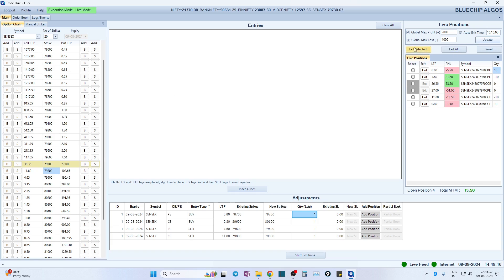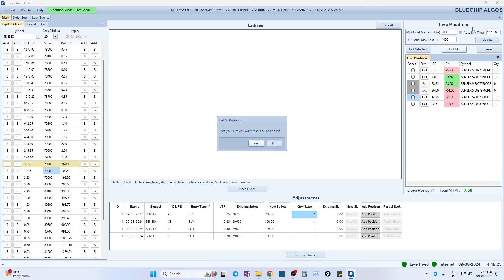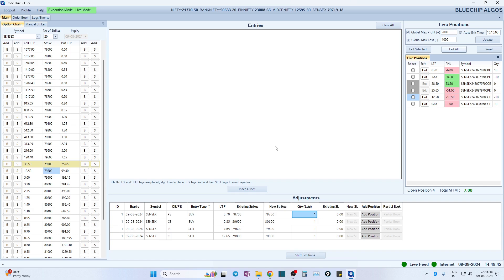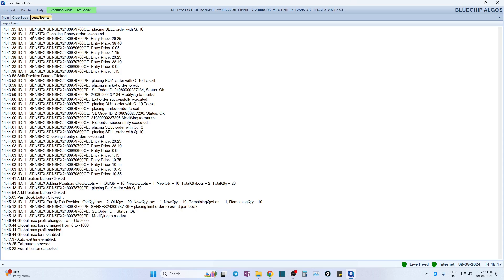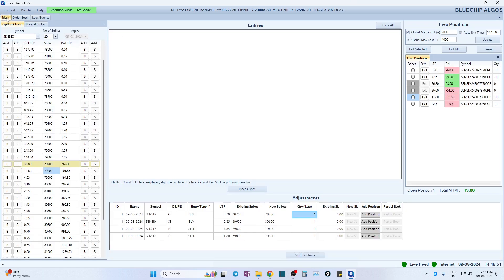Last but not least, you can also select one or two positions and click 'Exit Selected,' or use the 'Exit All' button to exit all positions in one click. These are the various features that help discretionary traders during the live market. We also have an order book where you can see all your orders, and logs and events where you can see every small action you have taken.